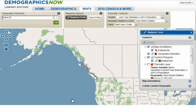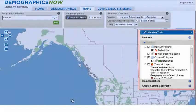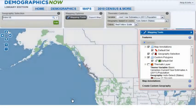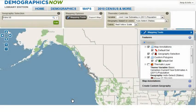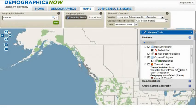As a tip, when using the Mapping functionality, you may elect to have the Mapping Tools visible, or you may decide to close them and open them periodically. You can do this by clicking on the X in the upper right-hand corner of the Mapping Toolbox.